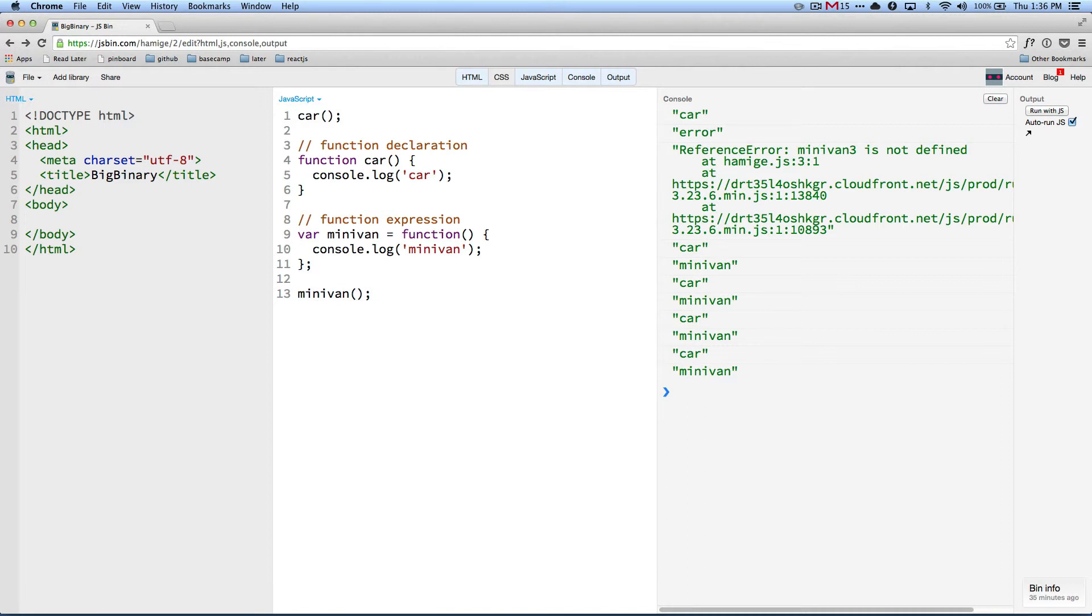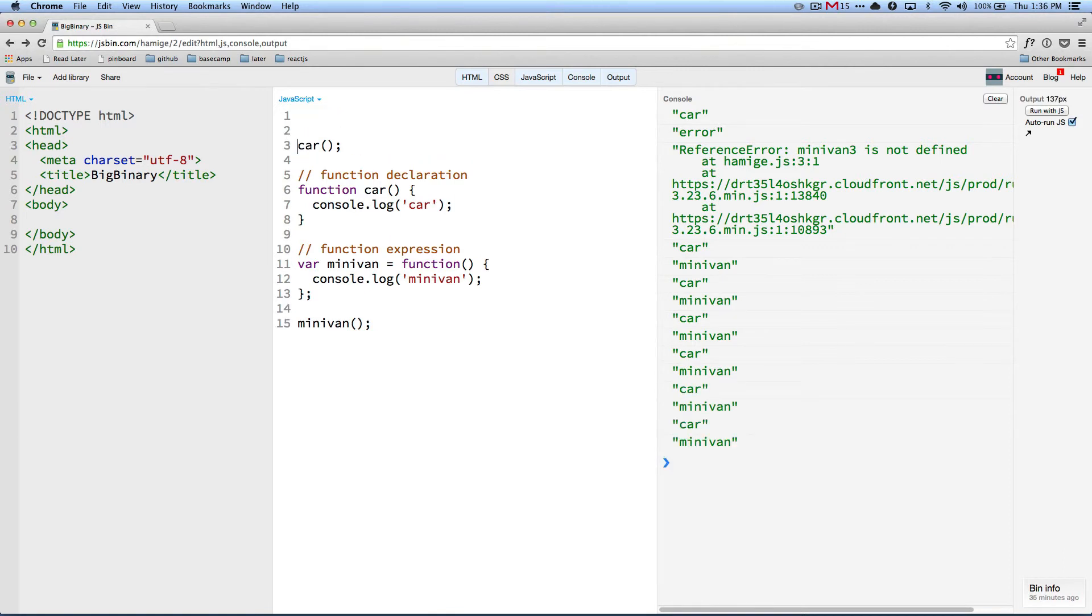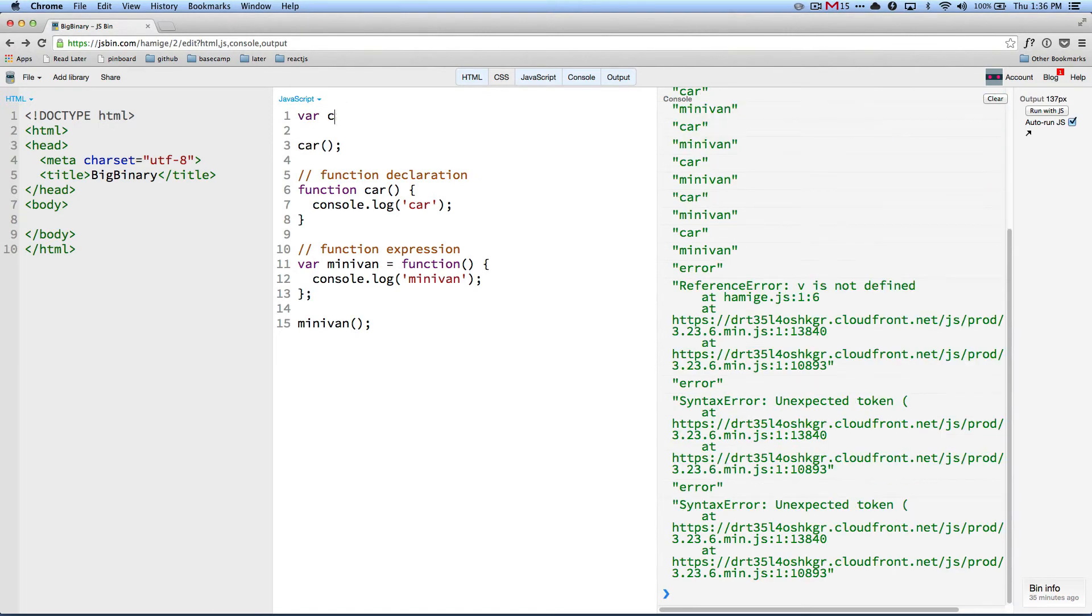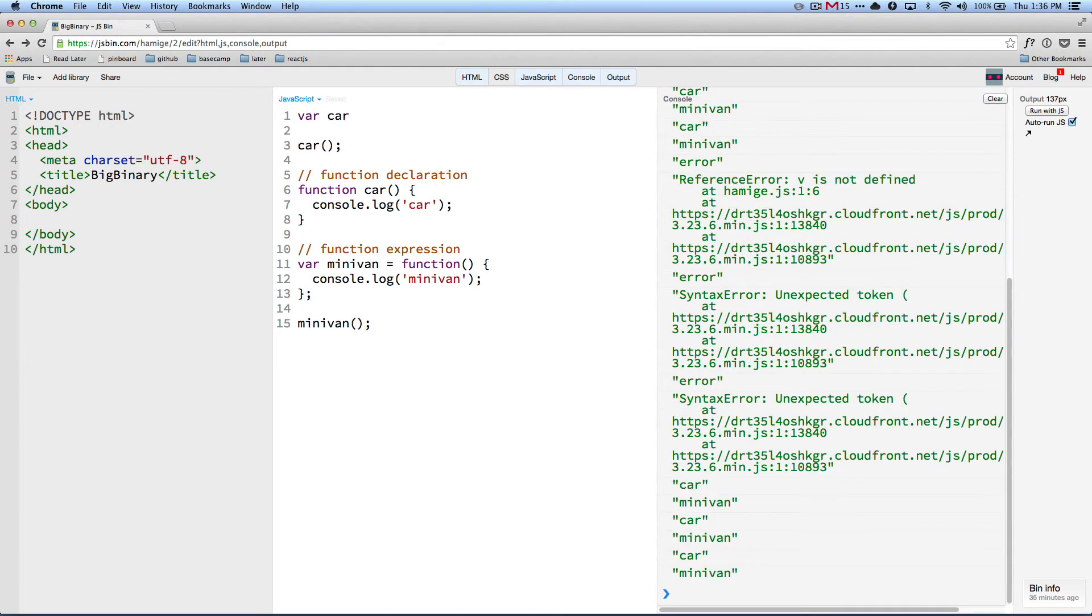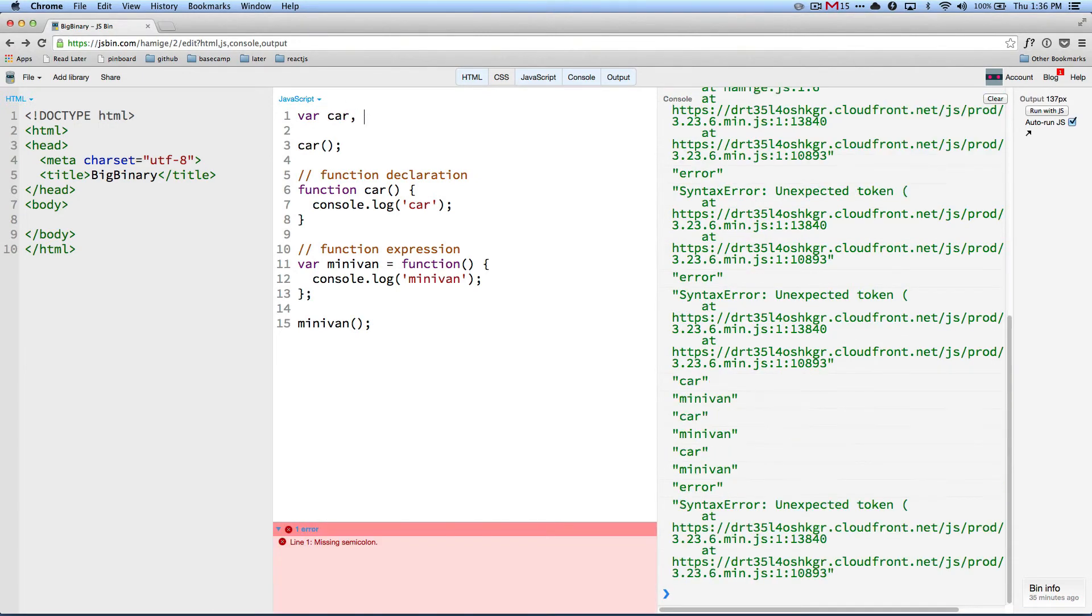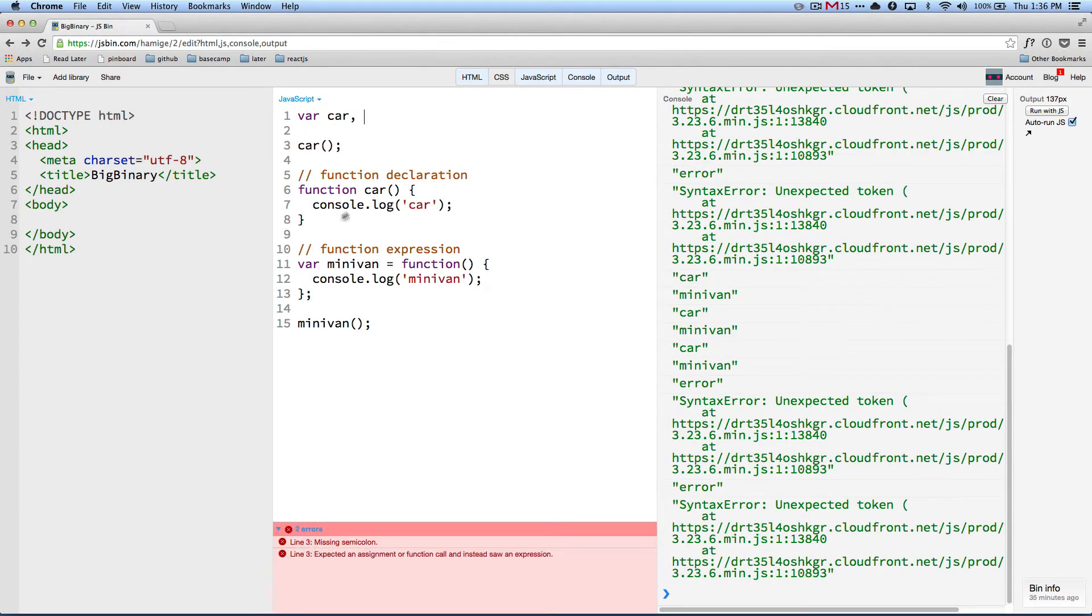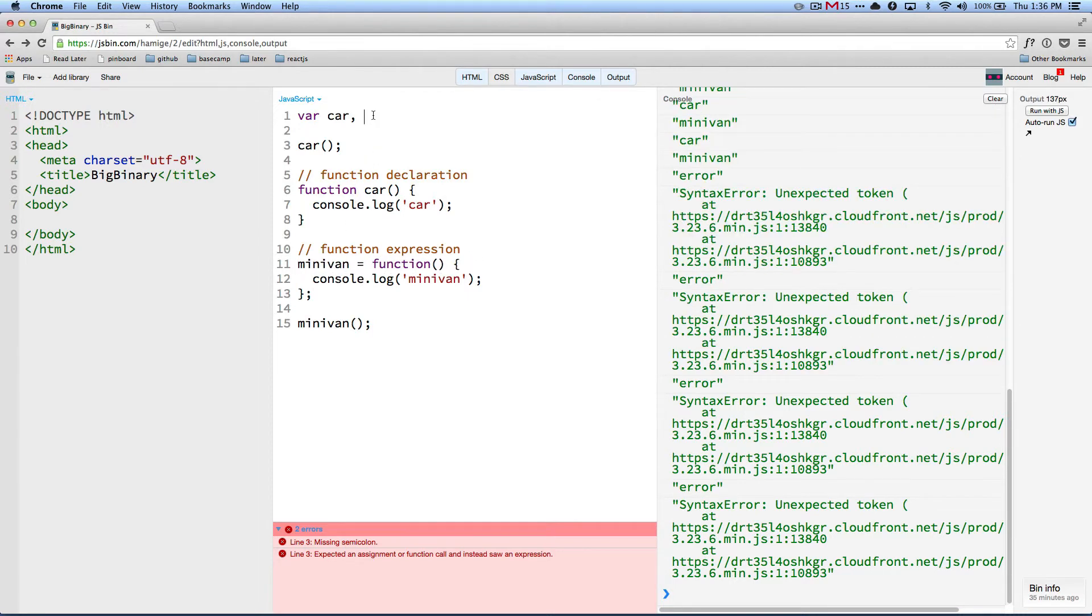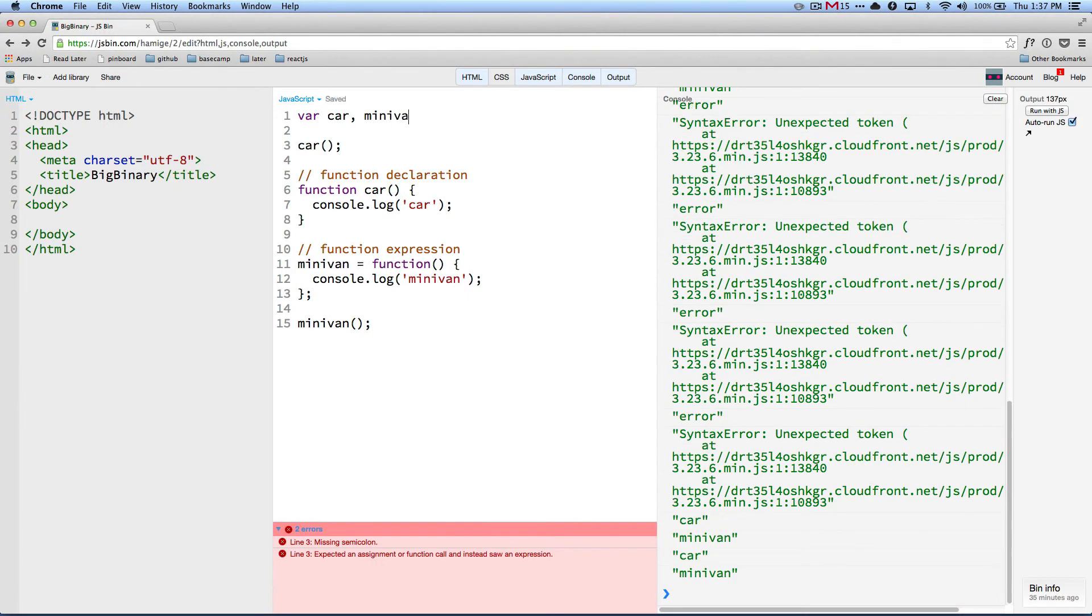So the way people like to present this is that all the variables are getting hoisted to the top. So in this case, it is the same as saying var car. And then from here, remove minivan and put minivan.